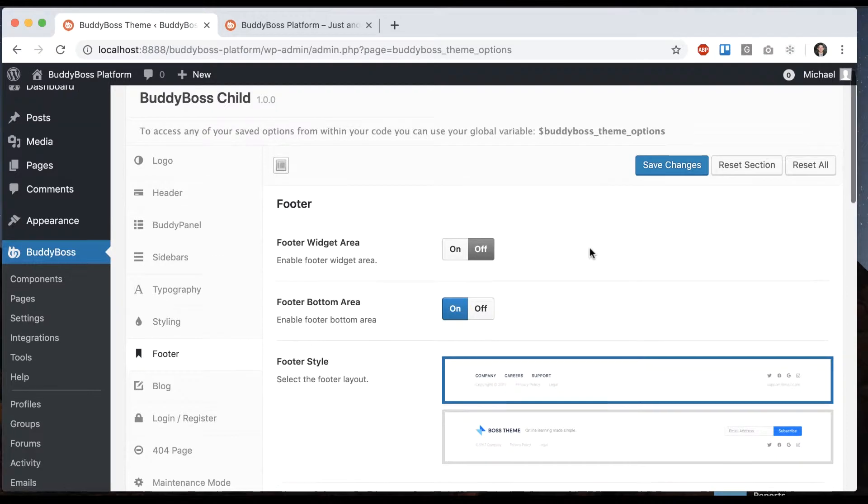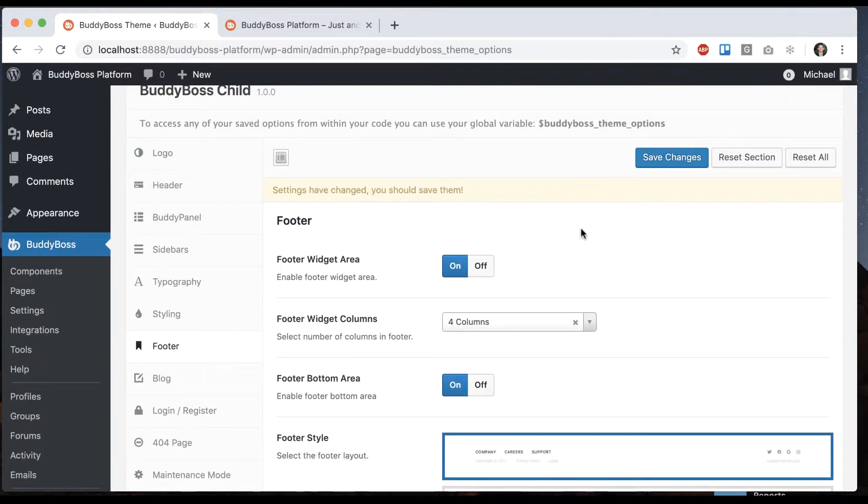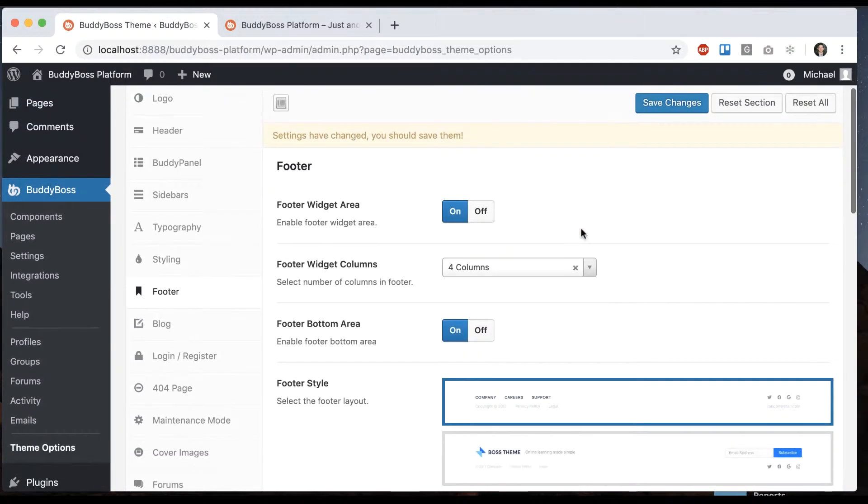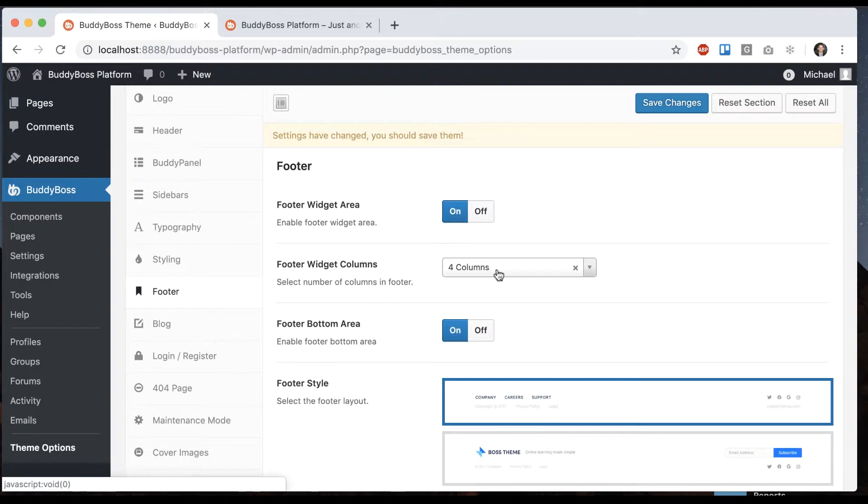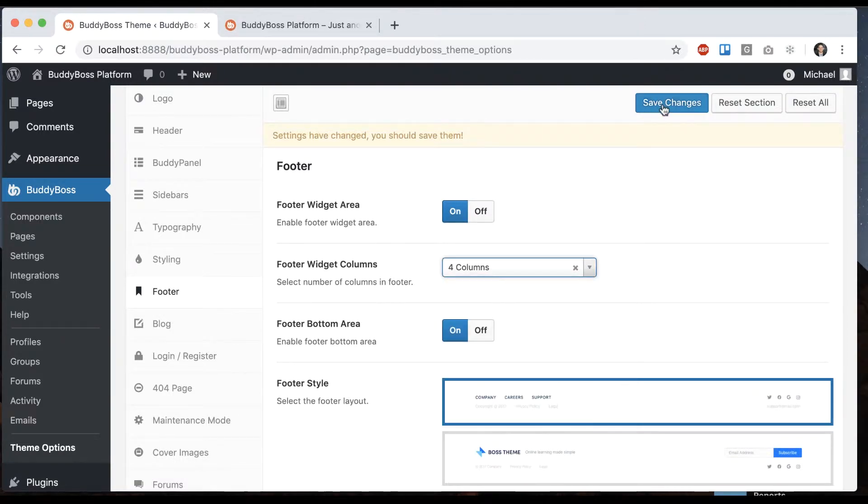We'll start with the footer widget area so we're going to turn that on and then it lets us pick the number of columns in the footer. So we'll leave it at the default of four for the moment.